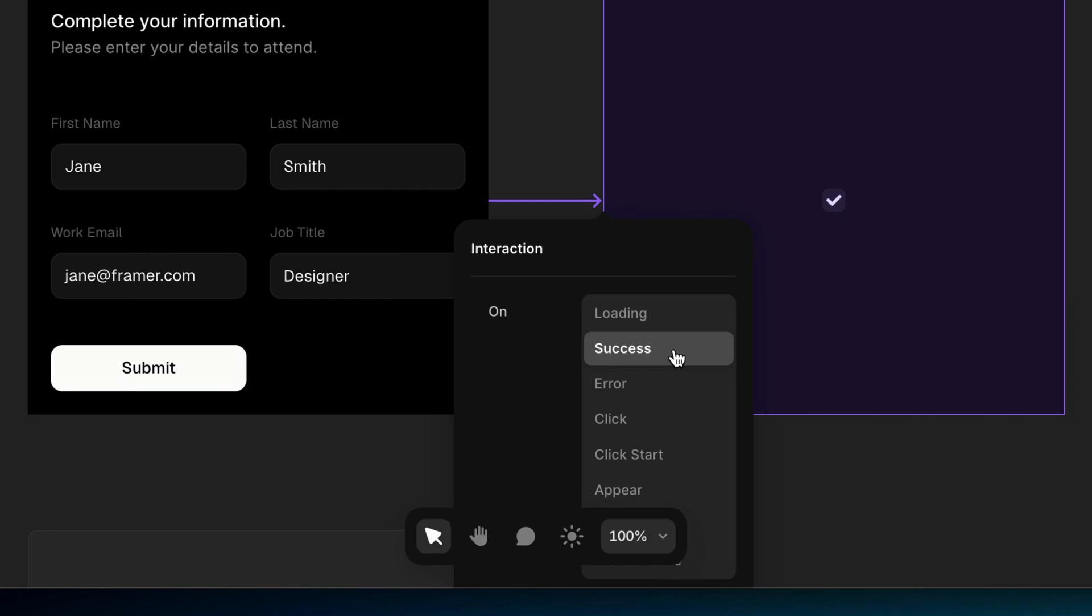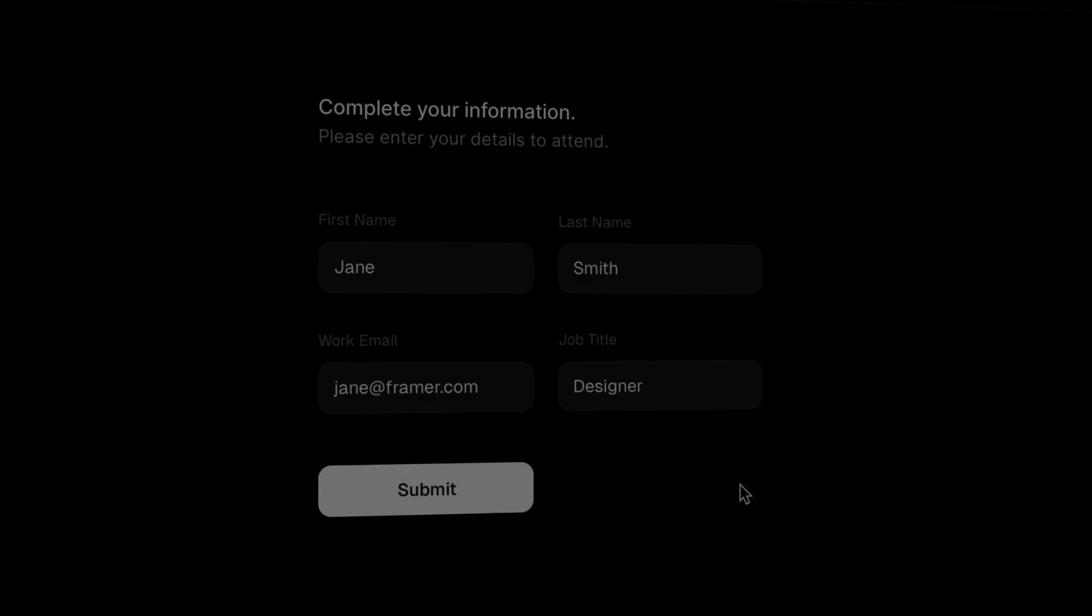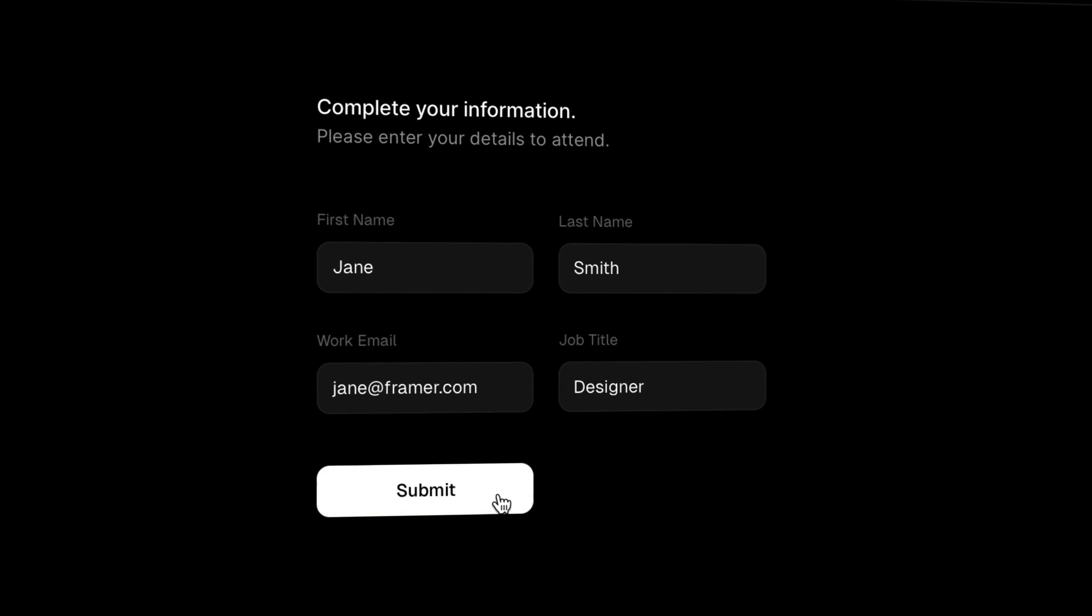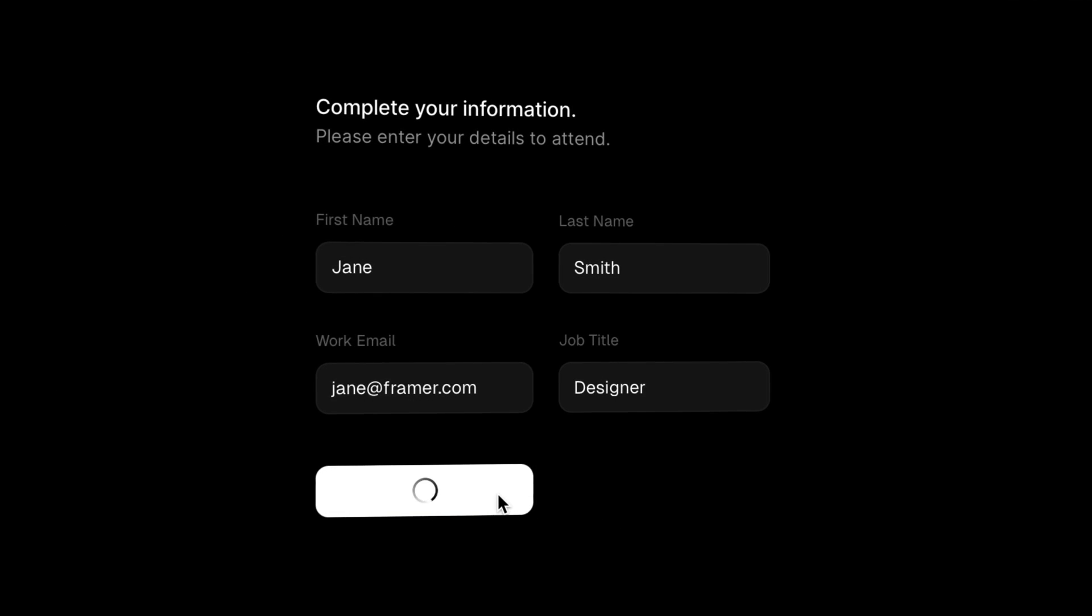Now we should be all set. Now when I click submit, the form component switches variants in place when the submission goes through successfully.